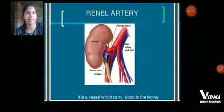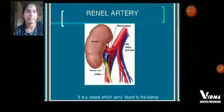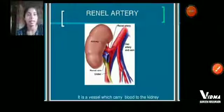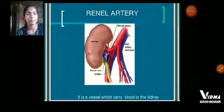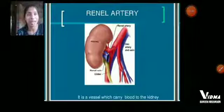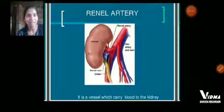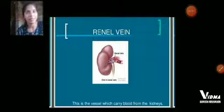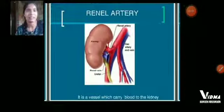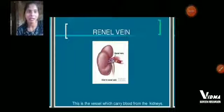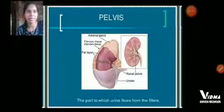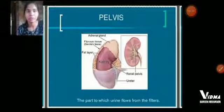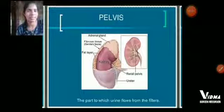The renal artery is the red-colored vessel which carries blood to the kidney. The renal vein is the vessel which carries blood from the kidney. The pelvis is the part through which urine flows from the filters.